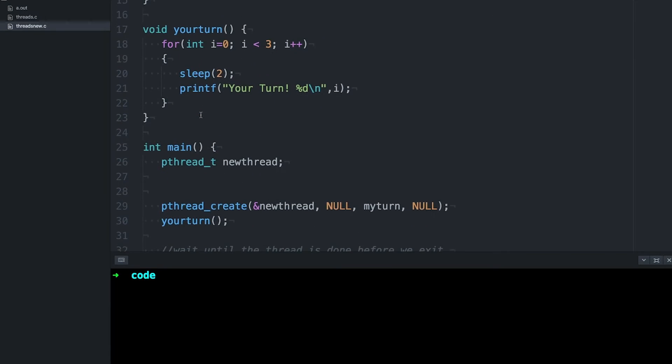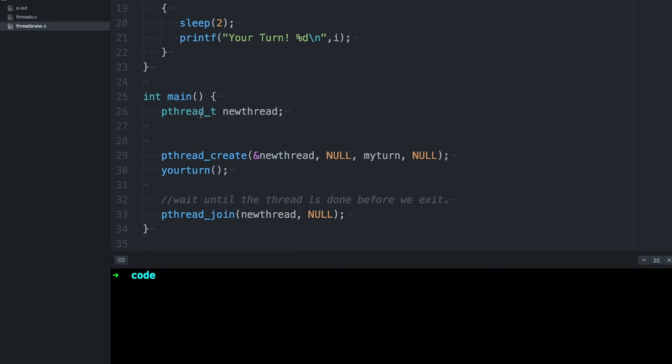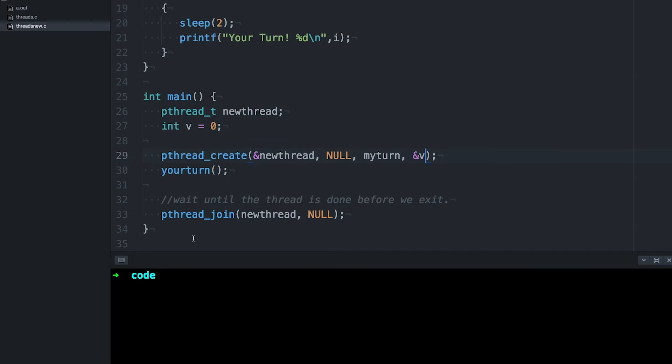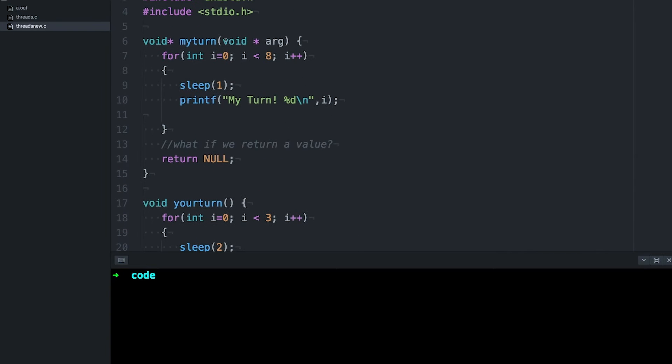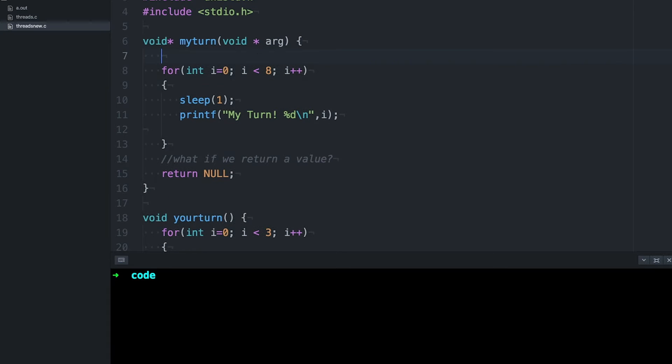Say I want to pass a variable to my thread. Let's use an int for simplicity and we can pass a pointer to that int by passing it as the last argument in thread create, just like this. Now when our thread function is called, this void pointer argument will point to that integer.